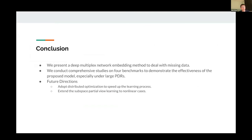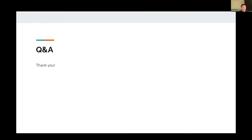In conclusion, we present a deep partial multiplex network embedding method to deal with missing data in multiplex networks. We conduct a comprehensive study on four benchmarks demonstrating effectiveness especially at large PDRs. Future directions include adopting distributed optimization to speed up training, and extending subspace partial view learning to non-linear cases. More details are available in the paper. Thank you.